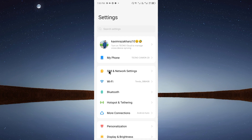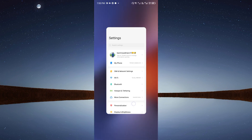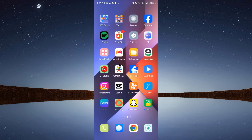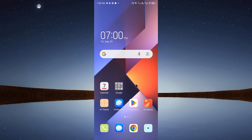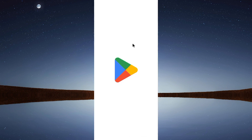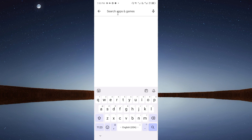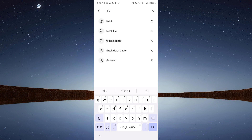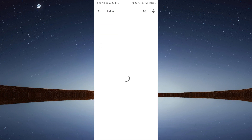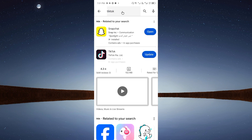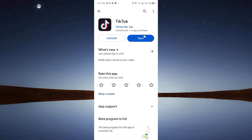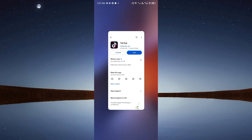The second method: open the Play Store on your phone and search for TikTok. Open the TikTok listing and update your app from there. If your app is not updated, update it, then go back and check.